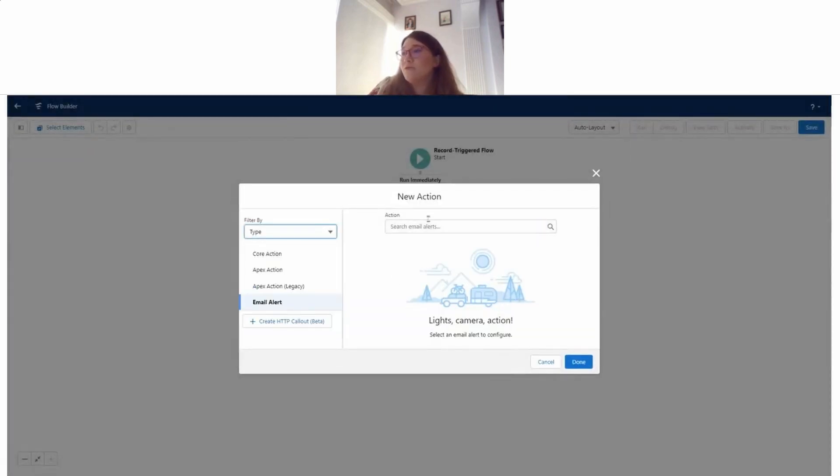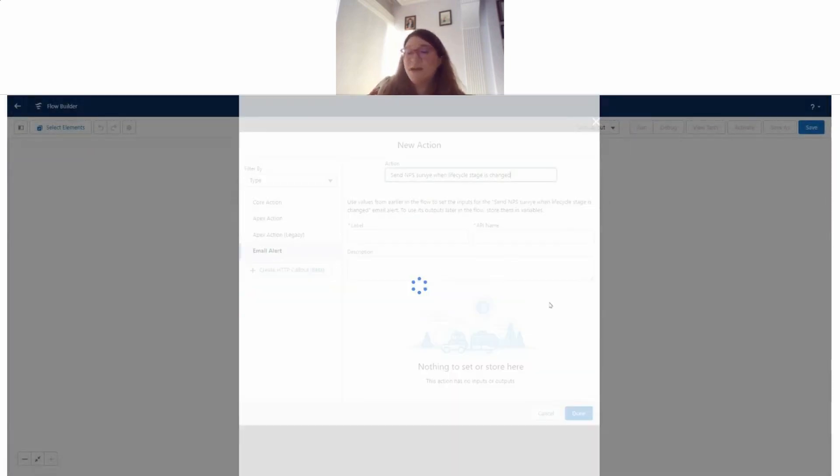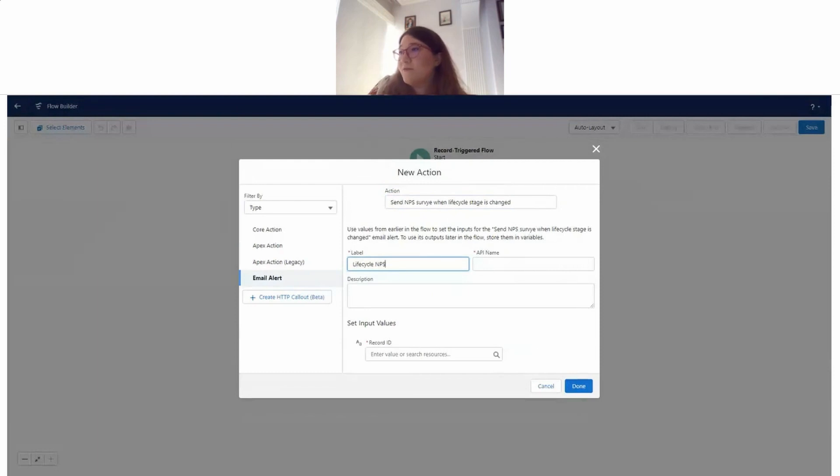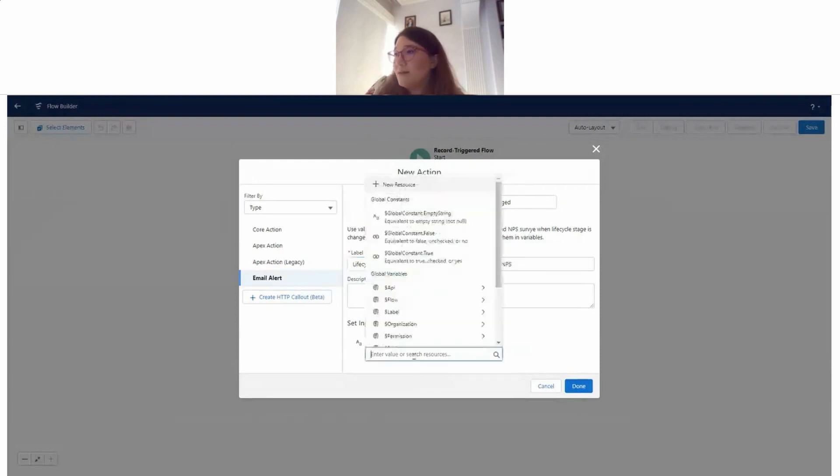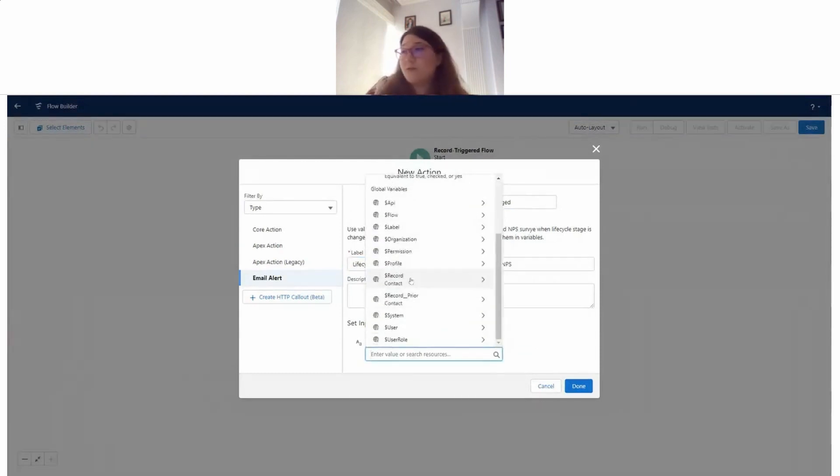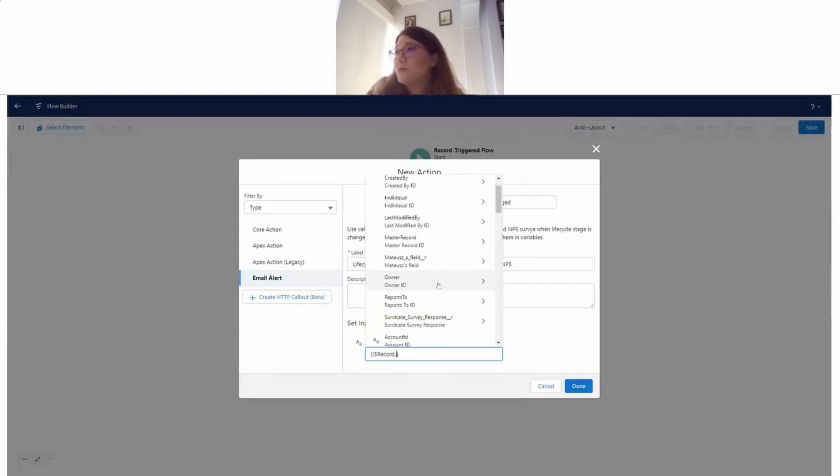Send NPS survey when a lifecycle stage is changed. Lifecycle NPS. For the ID, I'm just going to put in the record.